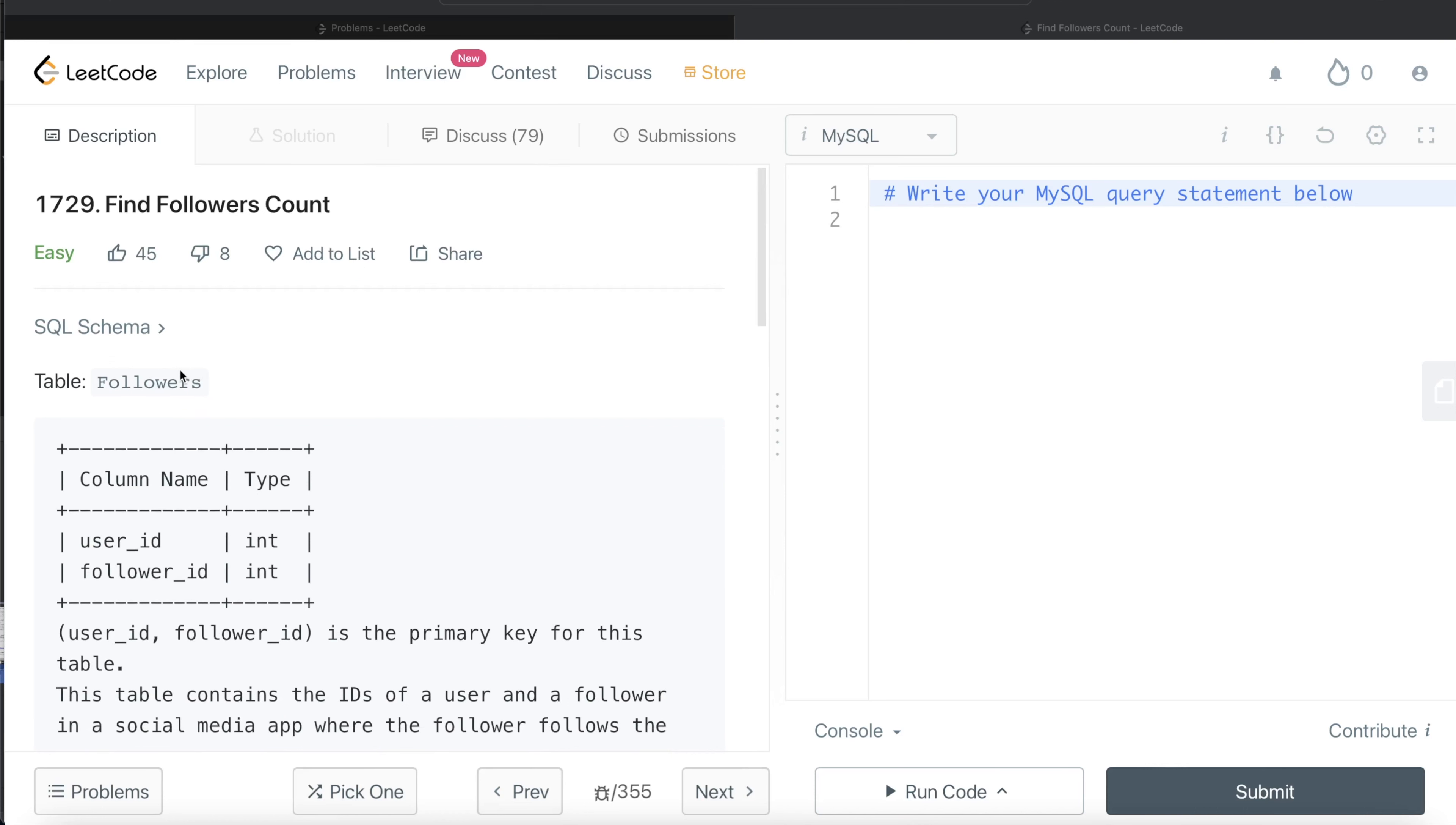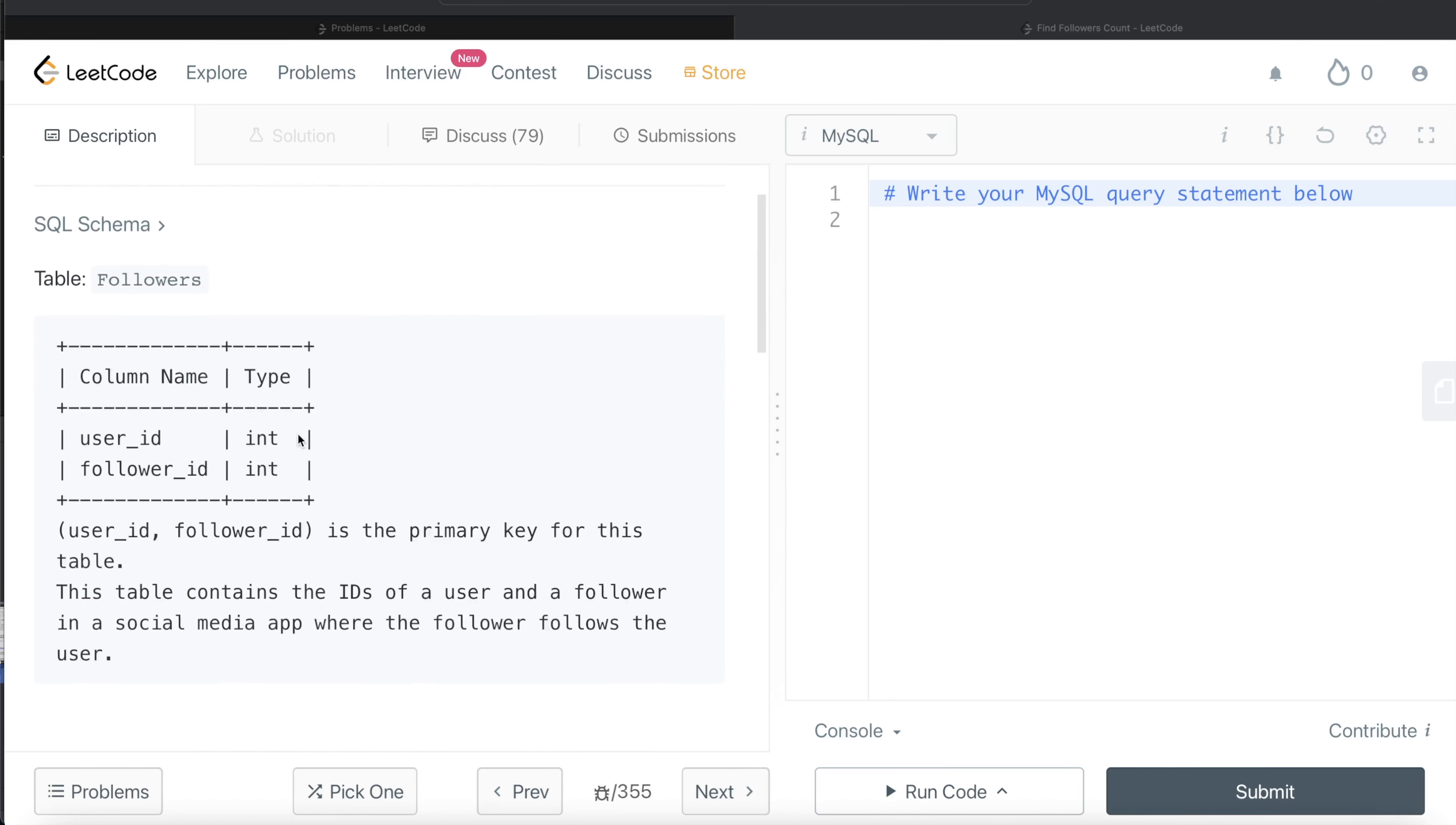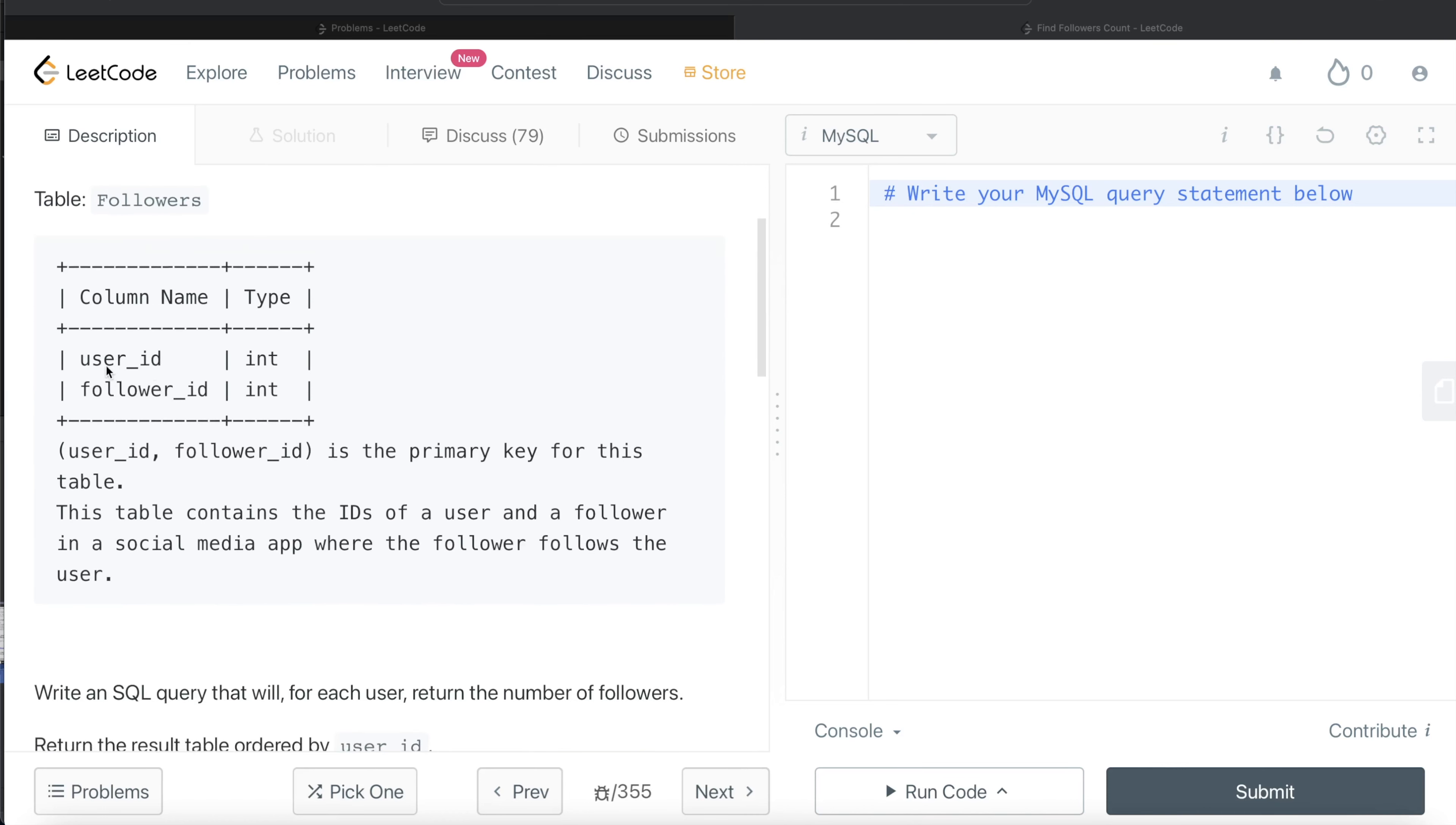We are given a table called followers with two different columns: user_id, follower_id, and their data types being integer. The combined column user_id and follower_id is the primary key for this table. This table contains the ID of a user and a follower in a social media app where the follower follows the user.